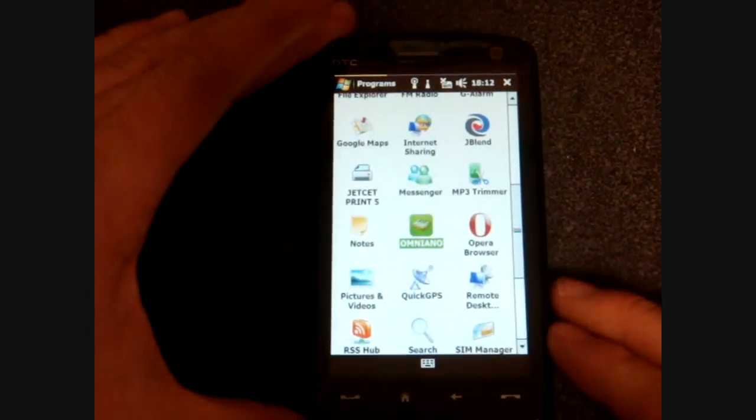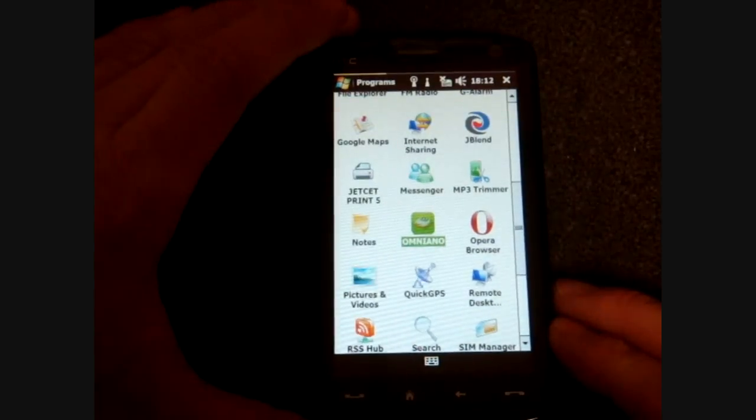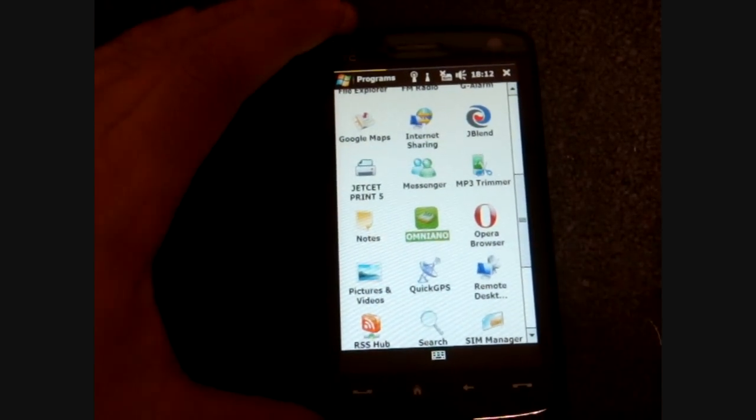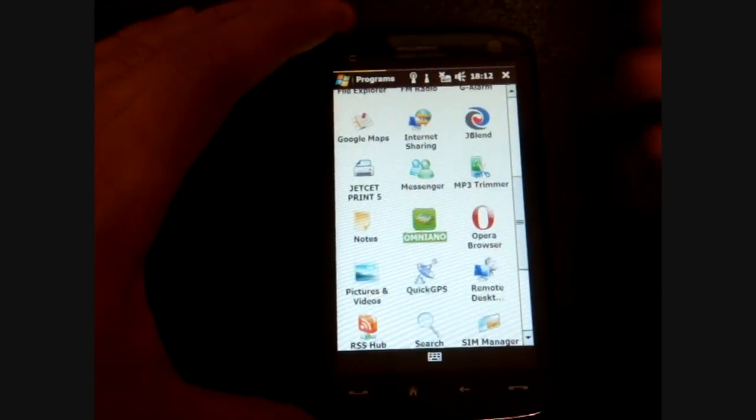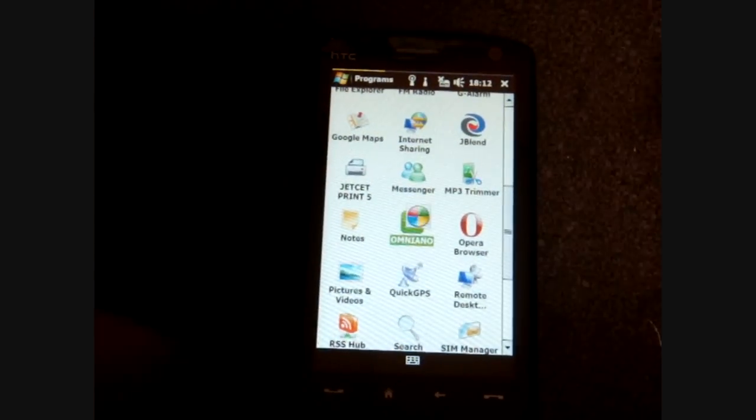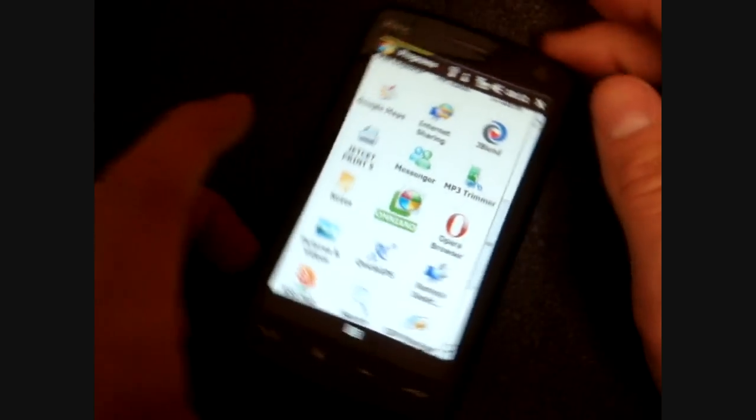Well, there's now a program called Omniano that will work with Windows Mobile touchscreen devices. It is free and it actually works quite well. Let me show it to you now on the Touch HD.